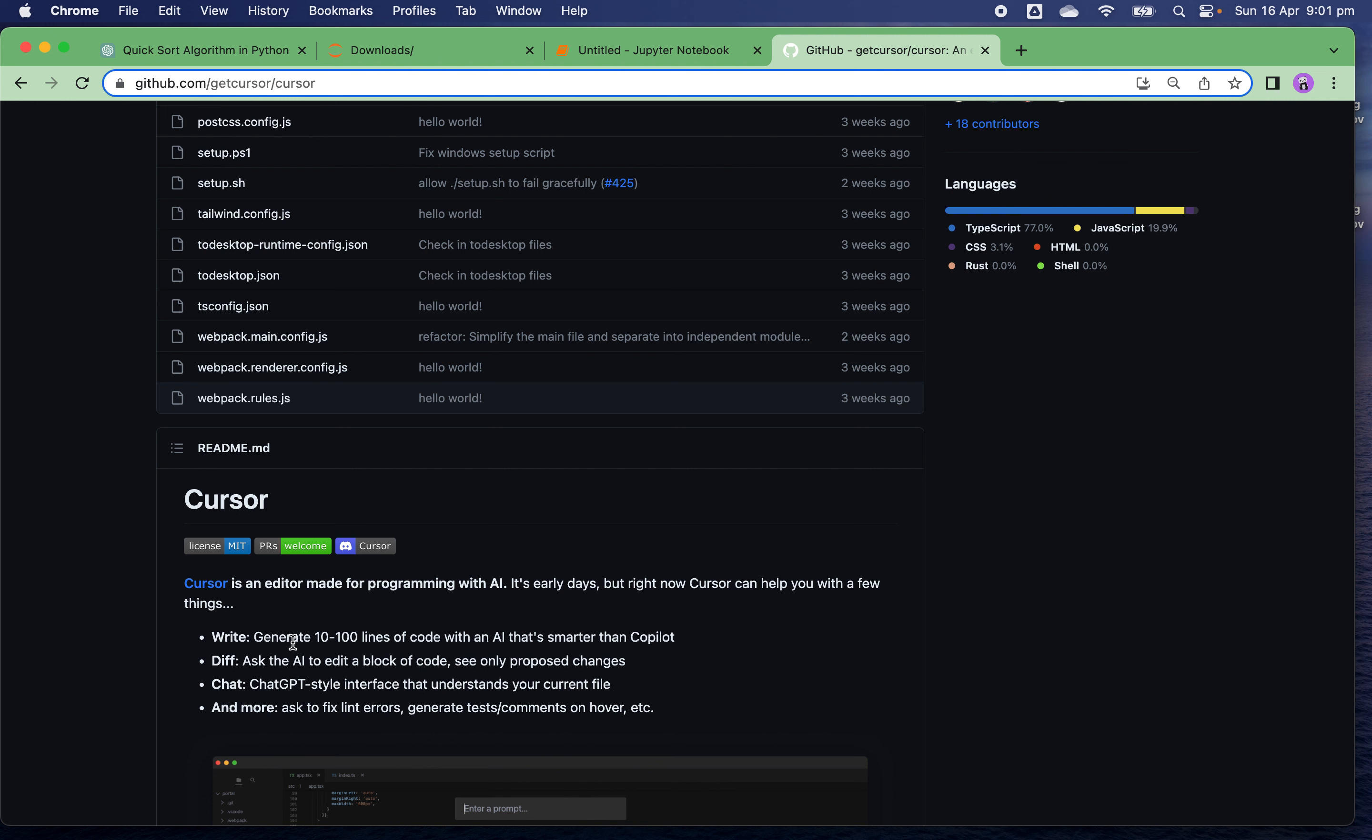Features include auto code generation up to 100 lines of code, editing a code chunk and seeing the proposed changes, and talking with the AI assistant using an interactive interface.